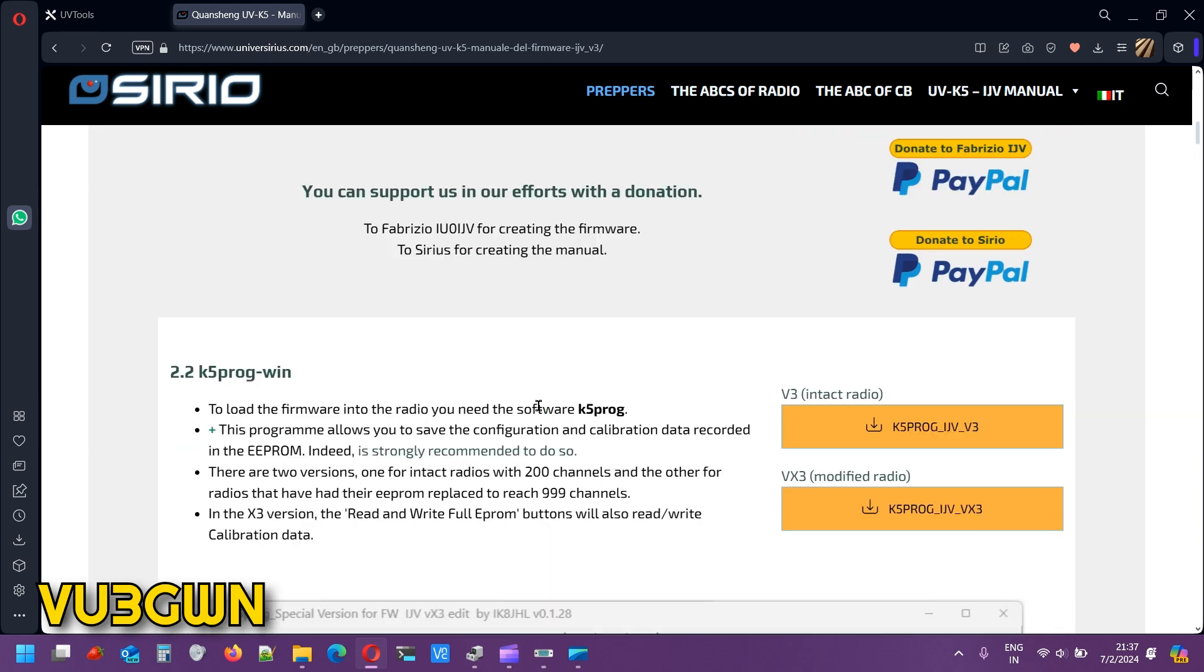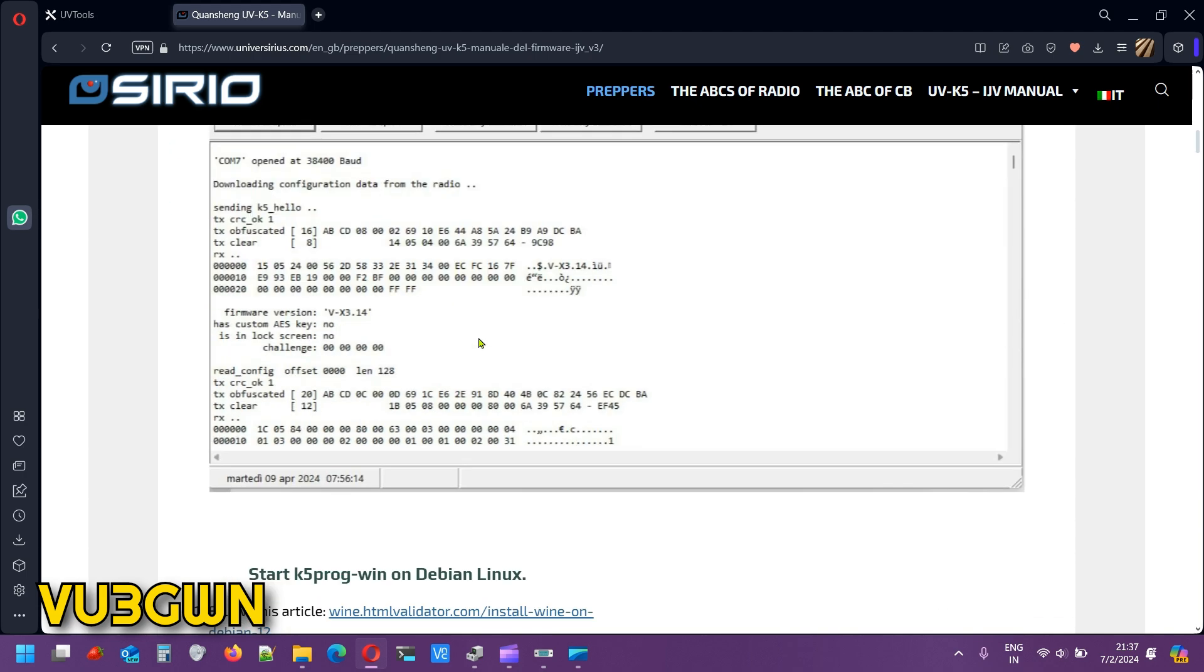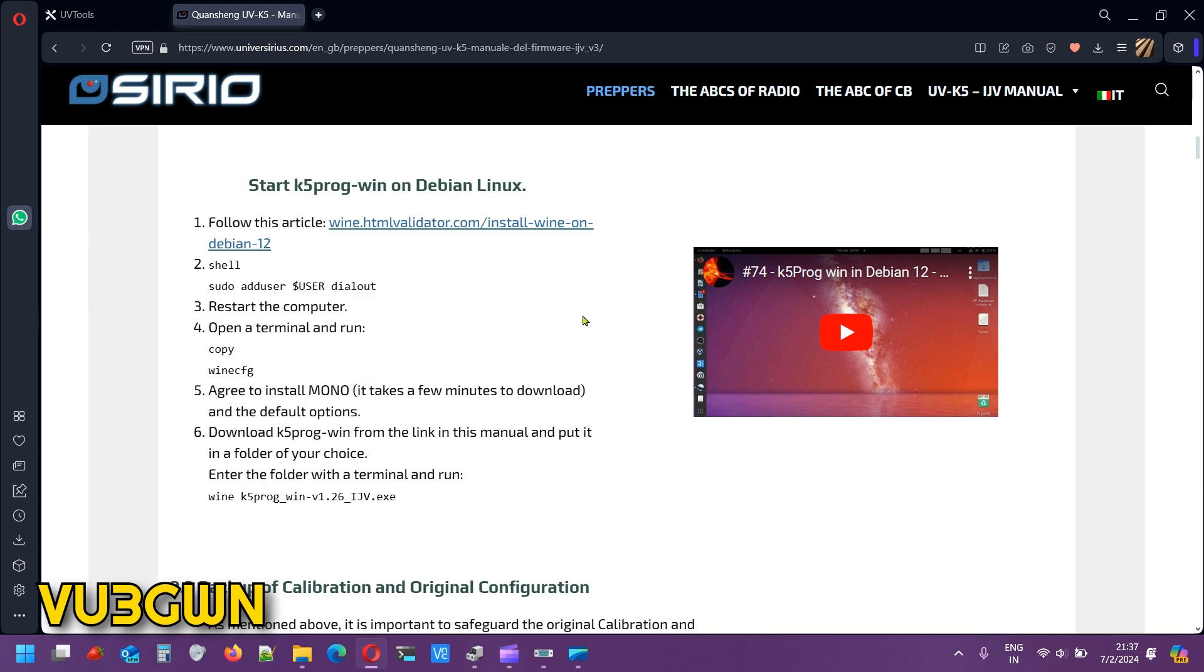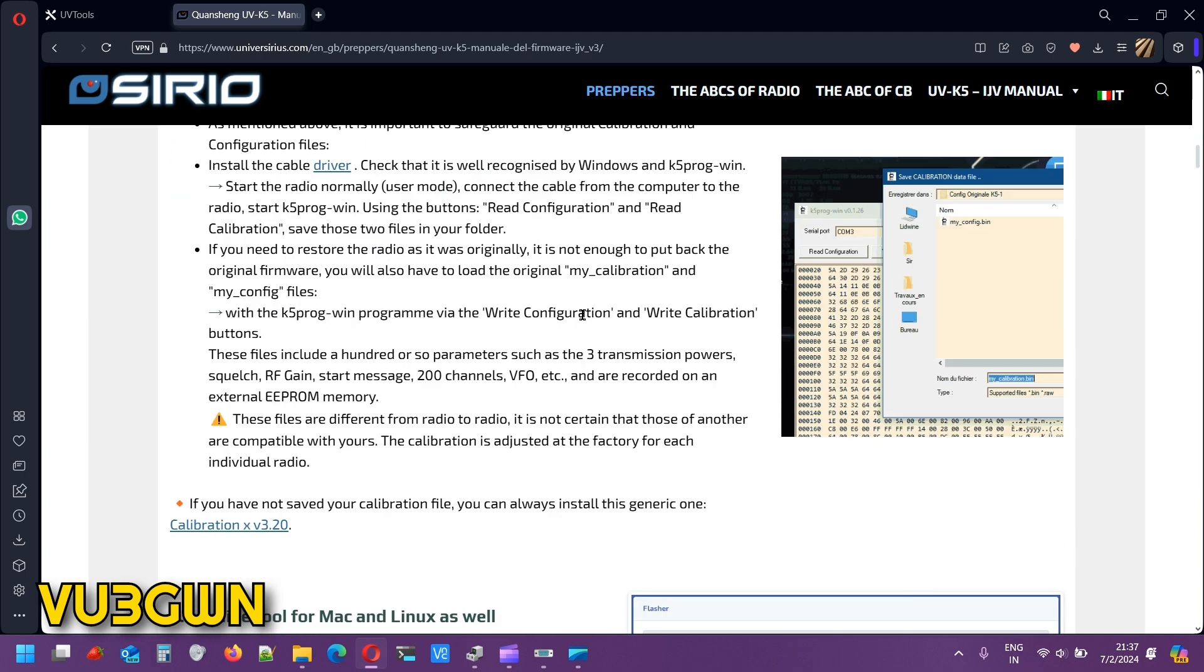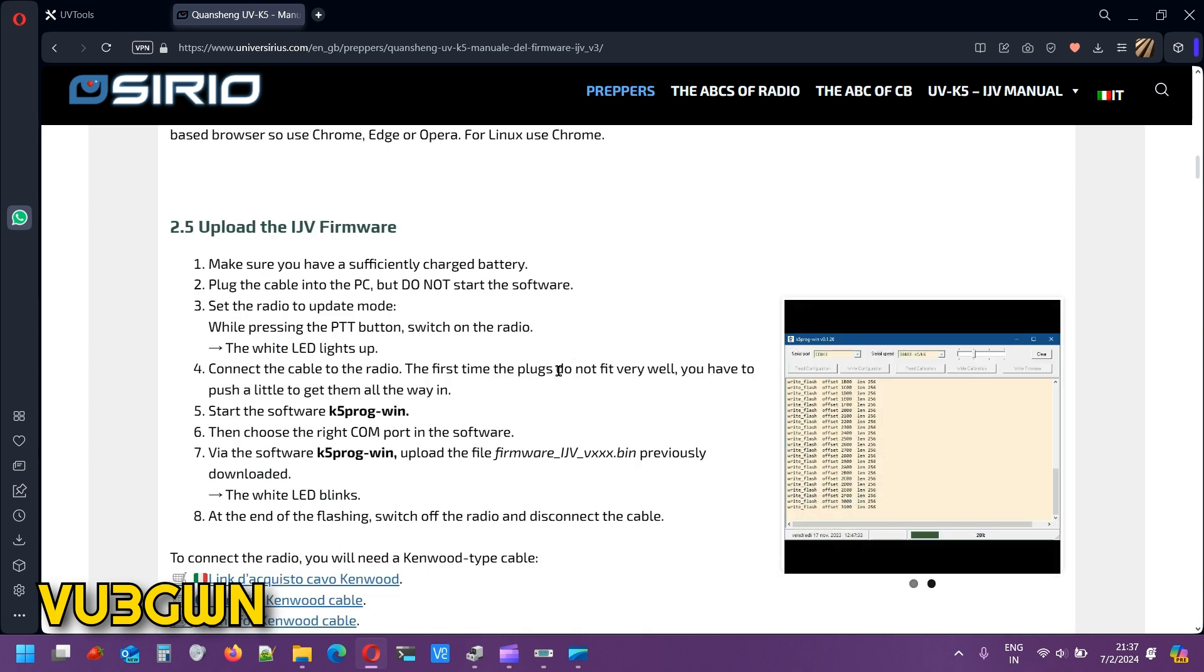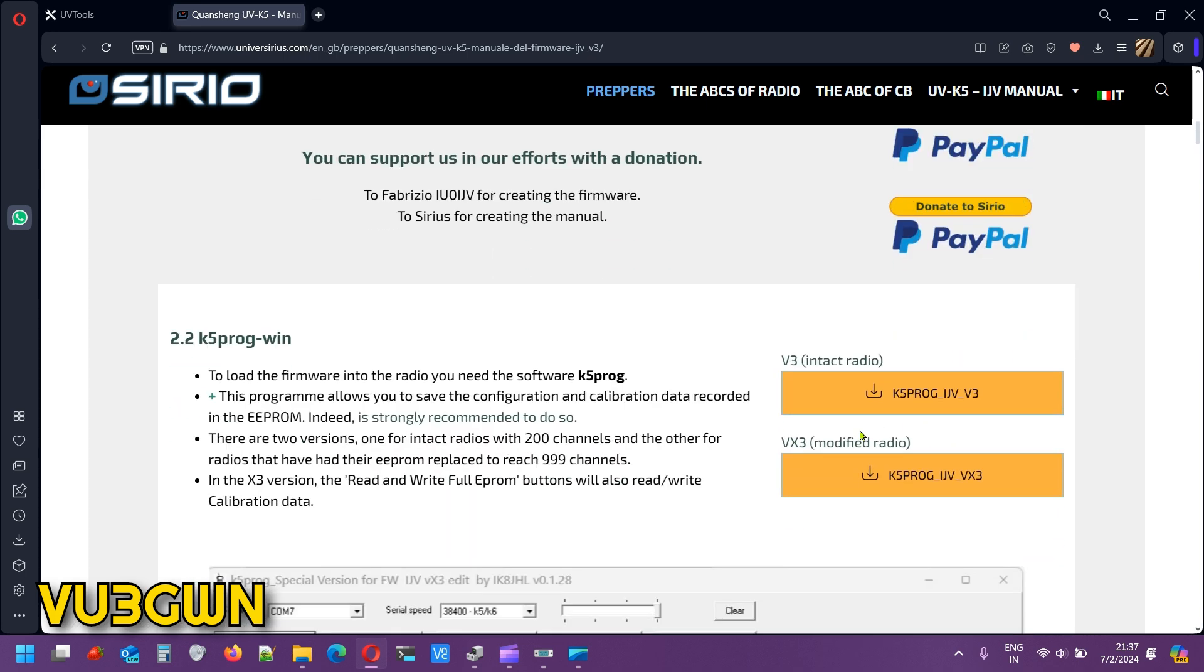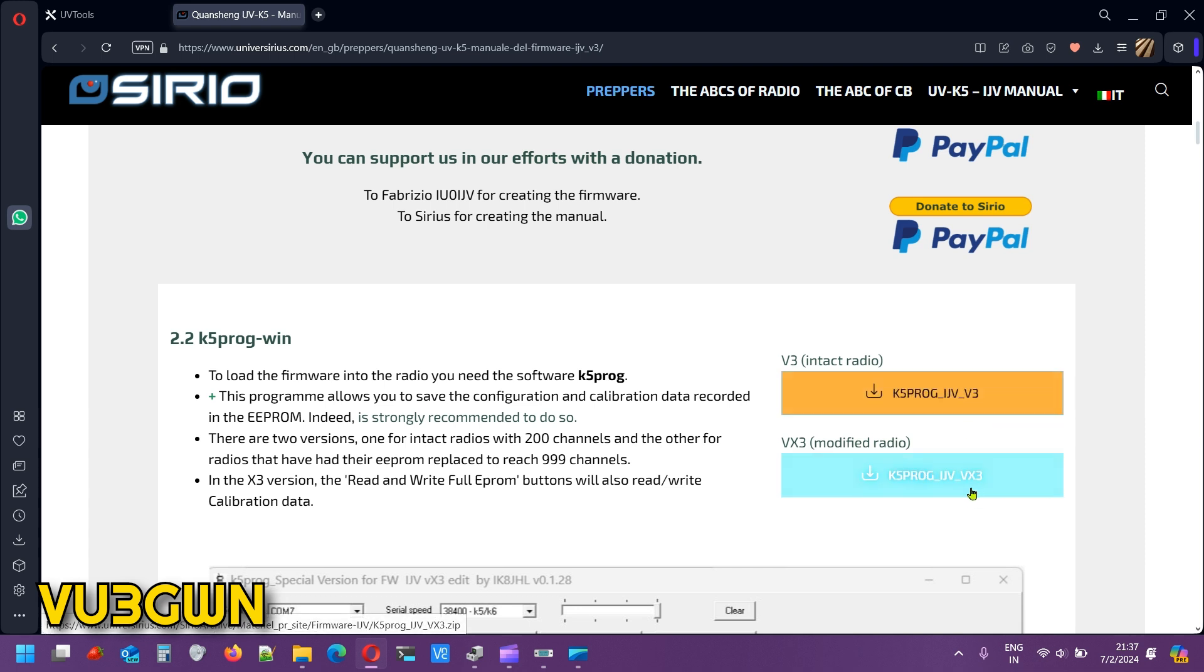There is documentation here on how to upgrade the firmware using your laptop, using K5 Prog software. But I'm not getting into that. I'm trying to make this as easy for most people as possible. I've already downloaded version 3. Version X3 is if you have made an EEPROM hardware mod.